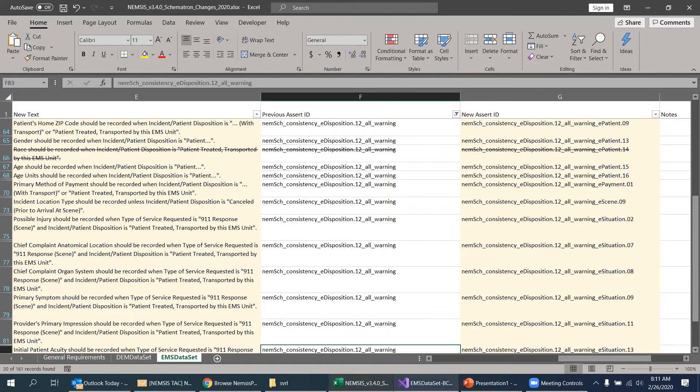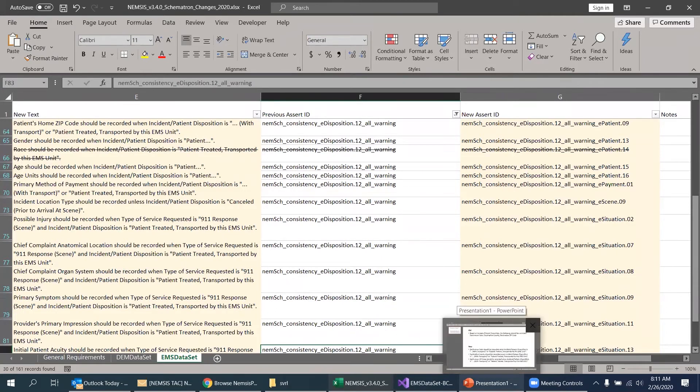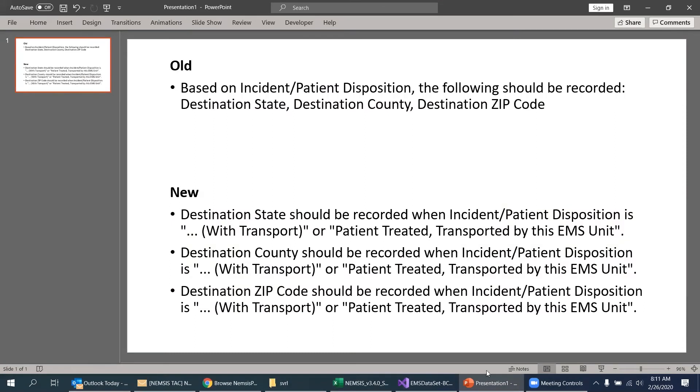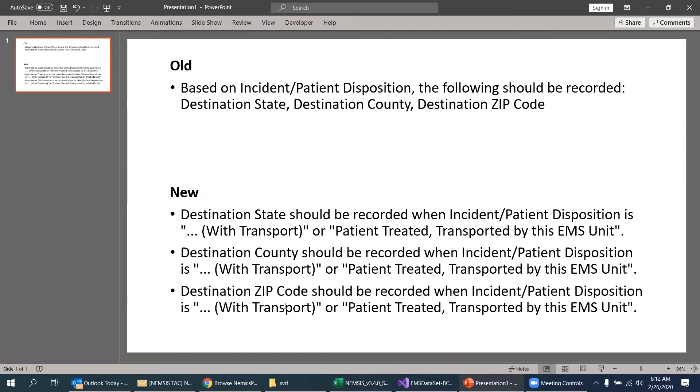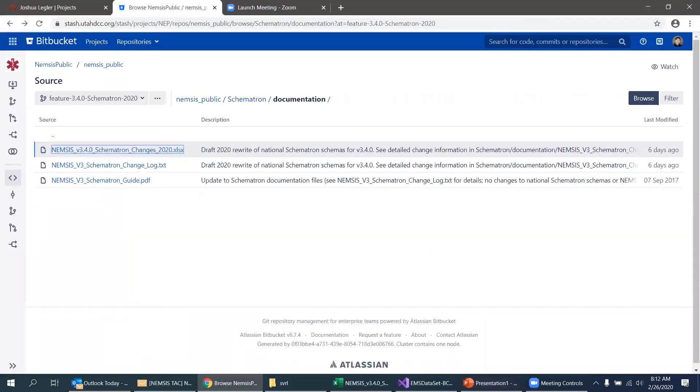Okay, the way that's going to show up for end users is something like this. Under the old rules, they would have seen this kind of a message. Based on incident patient disposition, the following should be recorded. And it would list out these three or up to 30 elements that they may have left blank on their call. It would list out the ones that they actually left blank on this call. Under the new rules, they will see three warning messages. And each warning message will deal with that one element that they left blank. So if they left three elements blank, they'll see these three messages here instead of one message that lists the three elements. So again, the constraints themselves being the same, the overall validation results being the same, but the architecture changing to present these results in a different way.